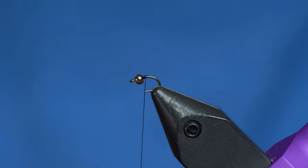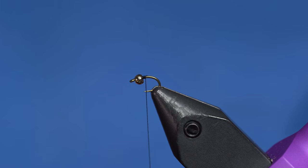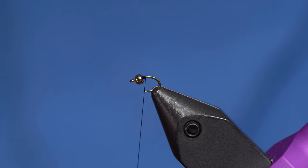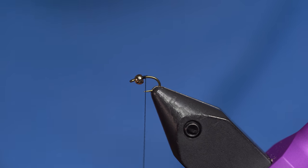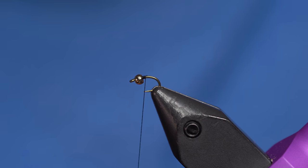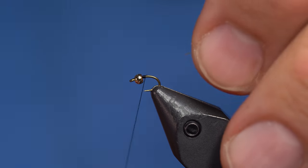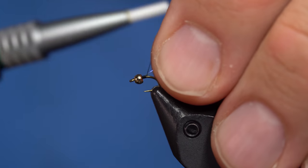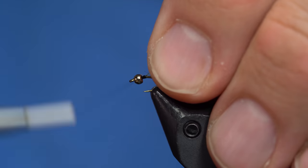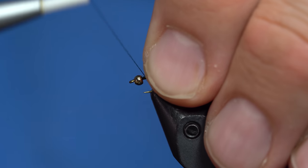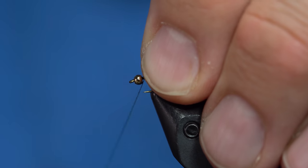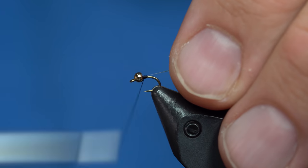And this is going to have two elements to the body. This is Semperfly Perdigon Body Tinsel. This stuff's really cool. It gives off a really nice sheen. And I'll just tie that in first.